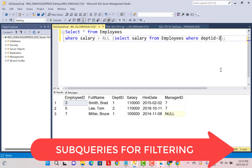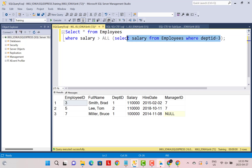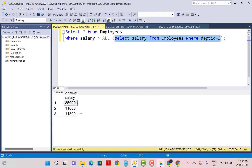Another use case of a subquery is to filter data in your SQL query. A subquery can return a list of values that can be used for filtering in your main SQL query. There are also various keywords that can be used with a subquery — such as ANY, ALL, EXISTS, and NOT EXISTS — which are very useful for filtering data. For example, using the ALL keyword, our target is to find all employees who have a salary greater than all the salaries of employees in department ID 3. The subquery finds those three salary values, and the main query finds employees whose salary is greater than all three.